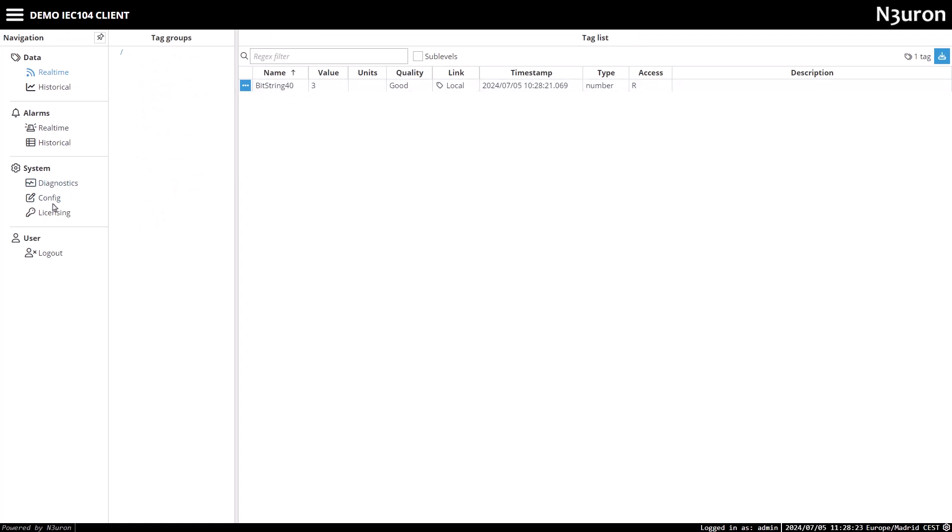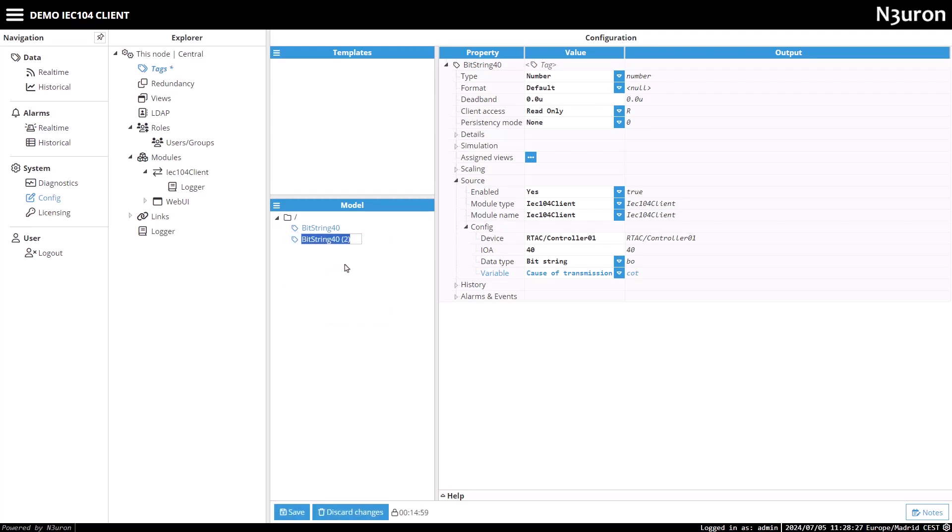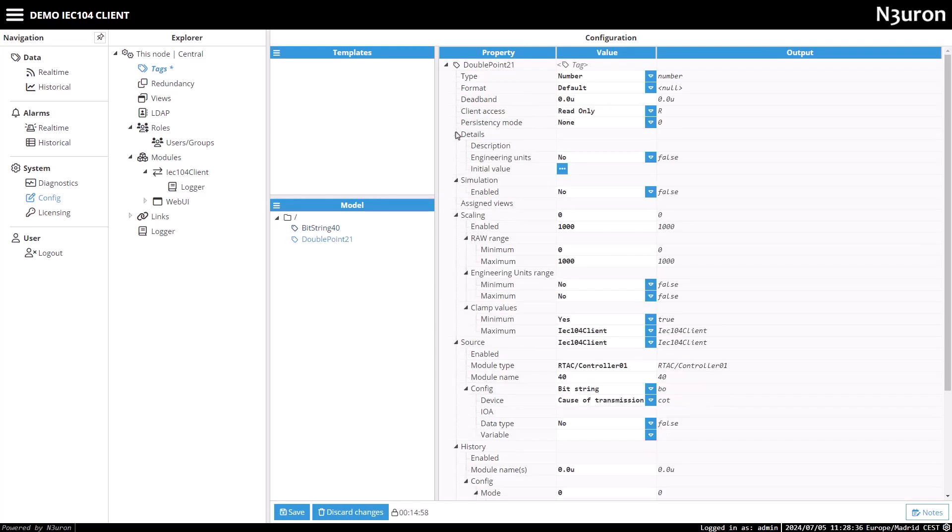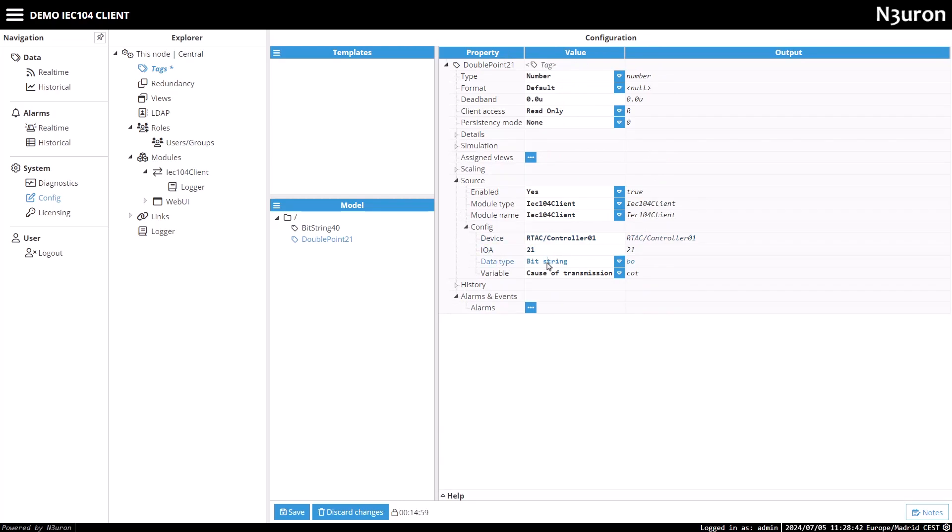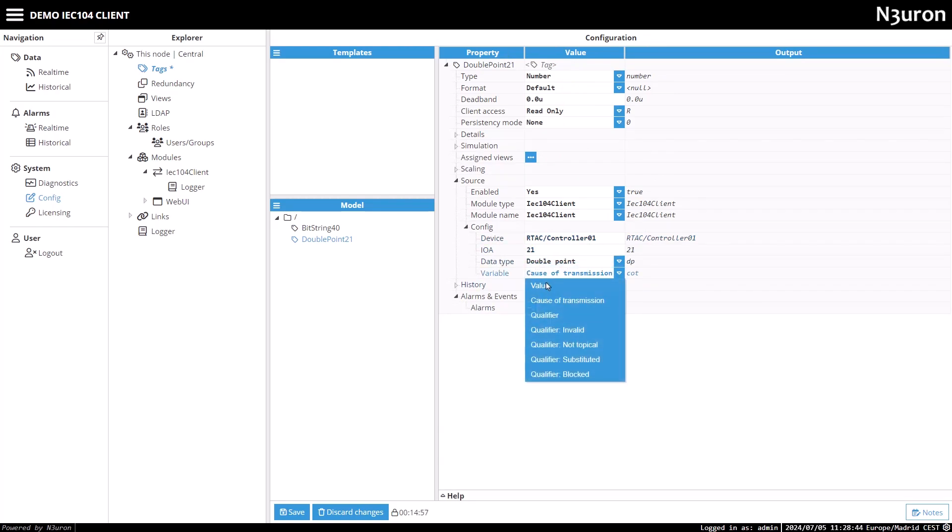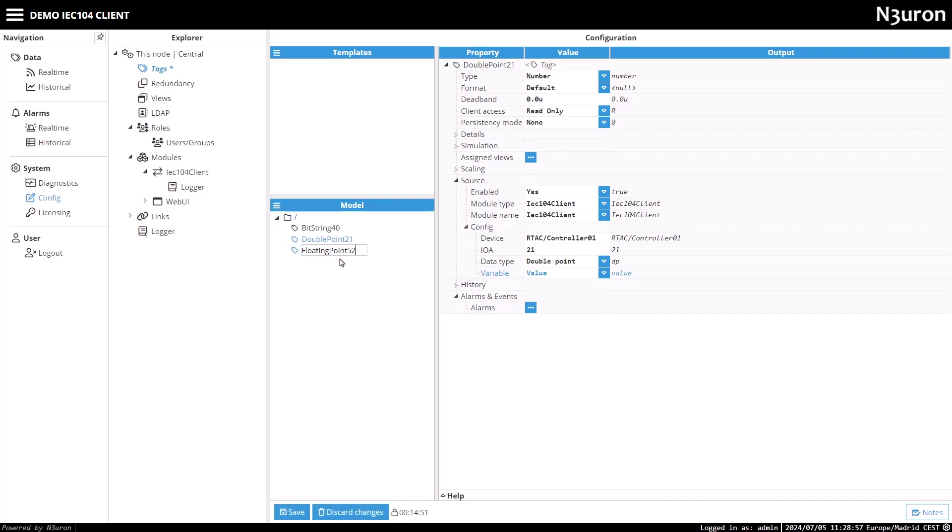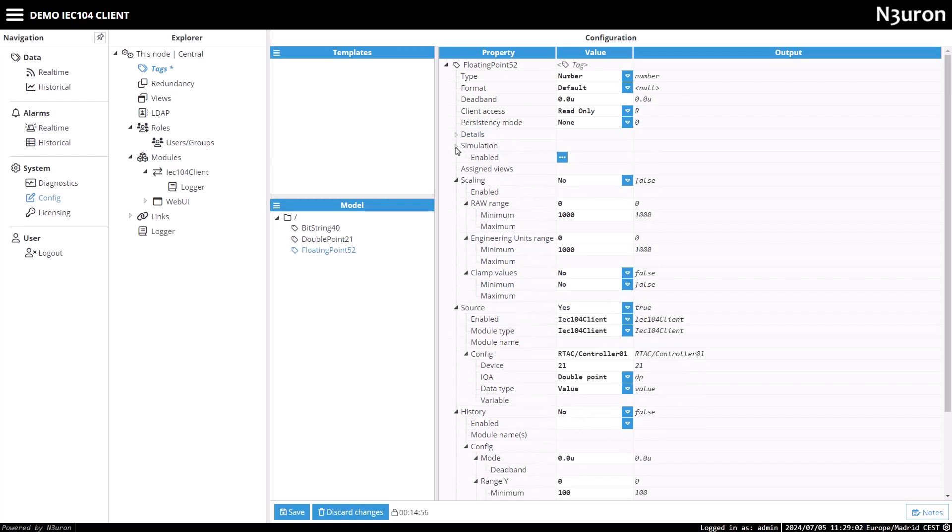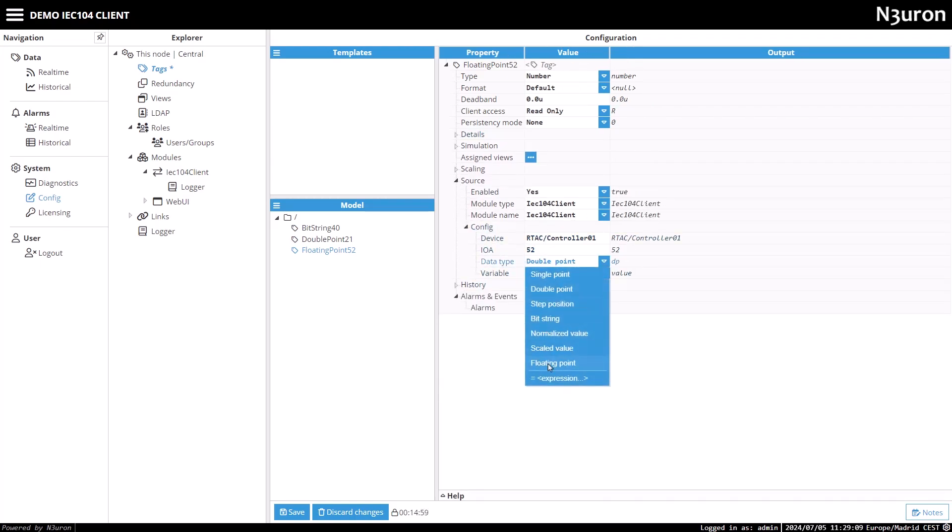Now, I will create two more tags, both of which will be of number type. The first tag will be named double point 21, with an IOA of 21 and a data type of double point. The second tag will be floating point 52, with an IOA of 52 and a data type of floating point. The variable value for both tags will be set to value.